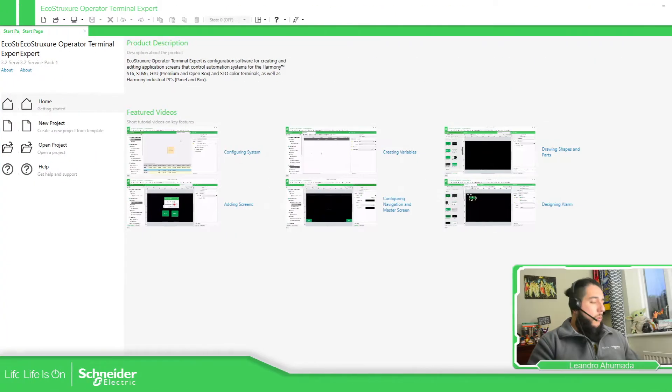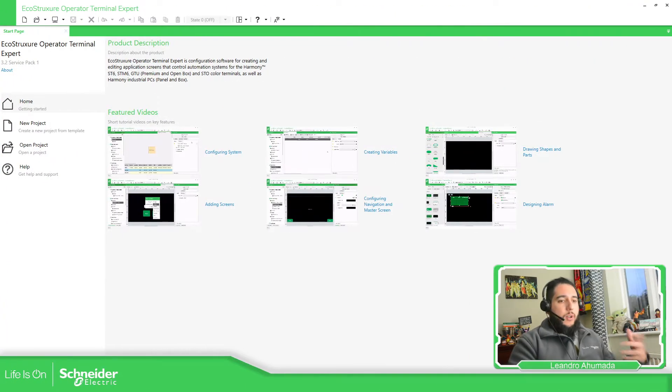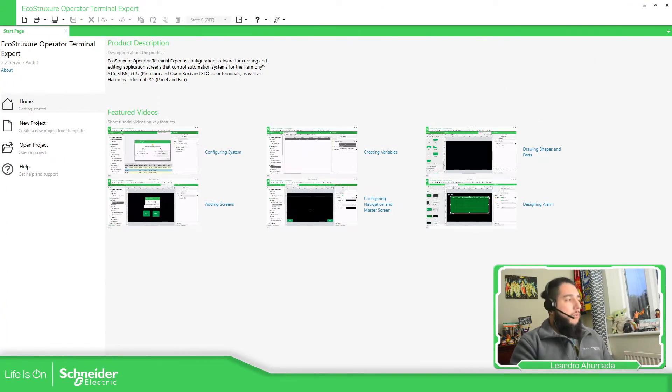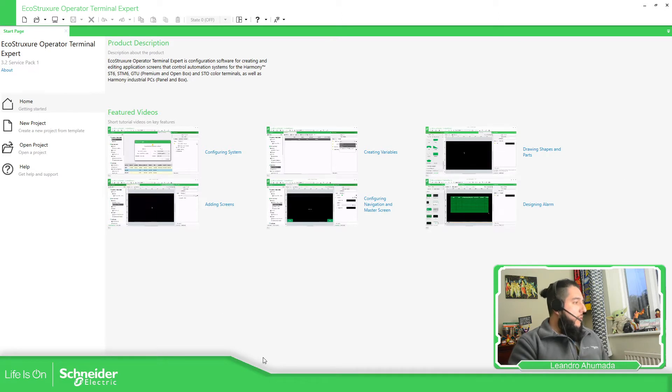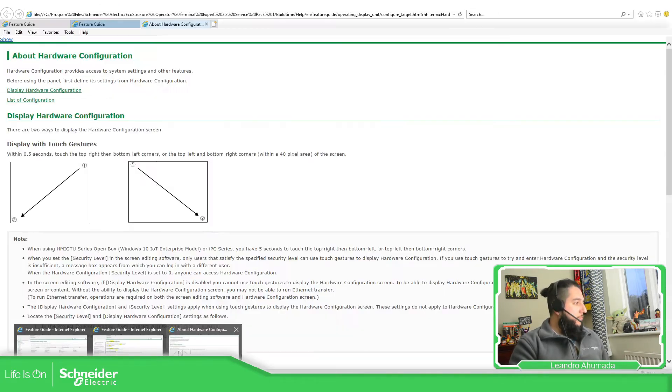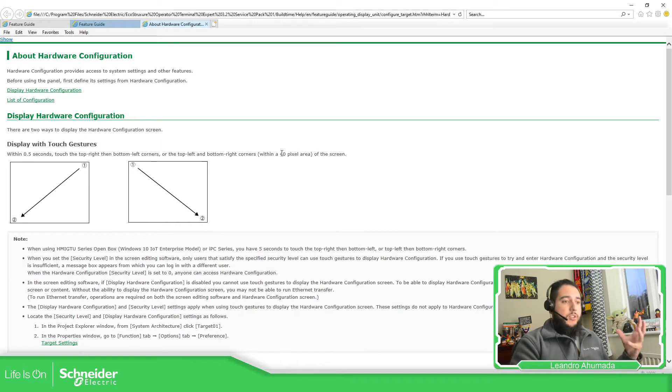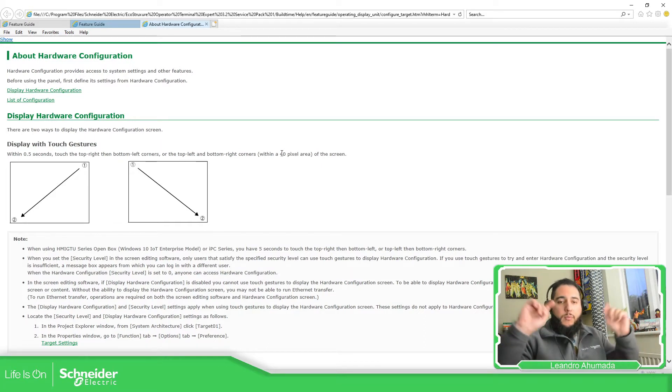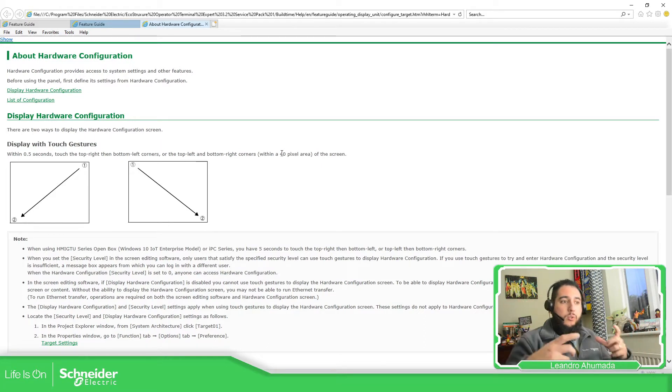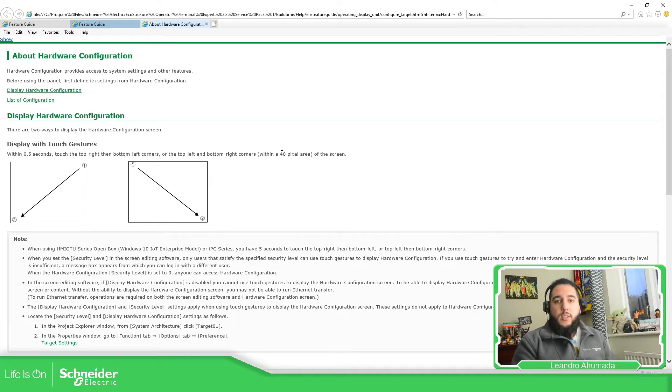So if we for example go to the help on this software, we can access the hardware configuration explanation that basically we need to touch one of the top corners and then the opposite in order to visualize this hardware configuration.